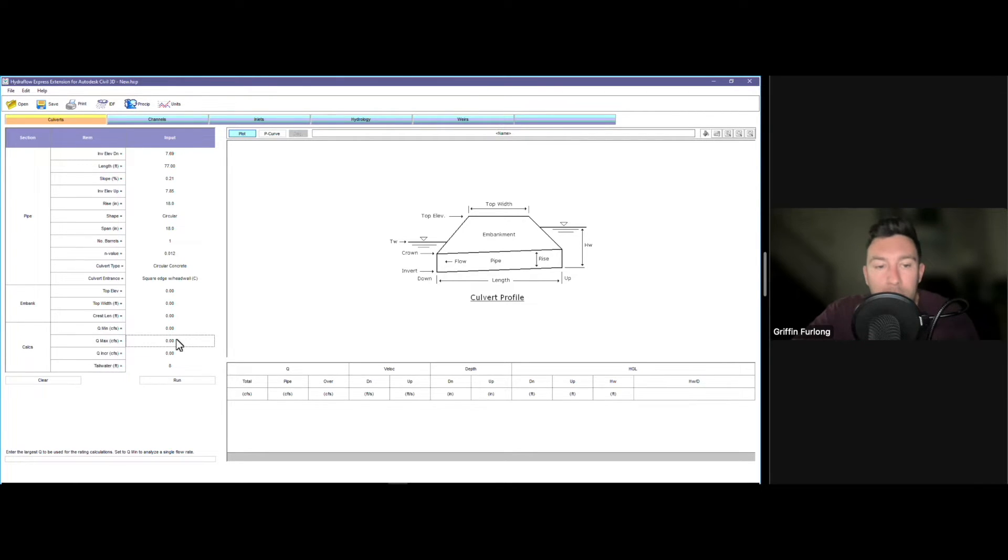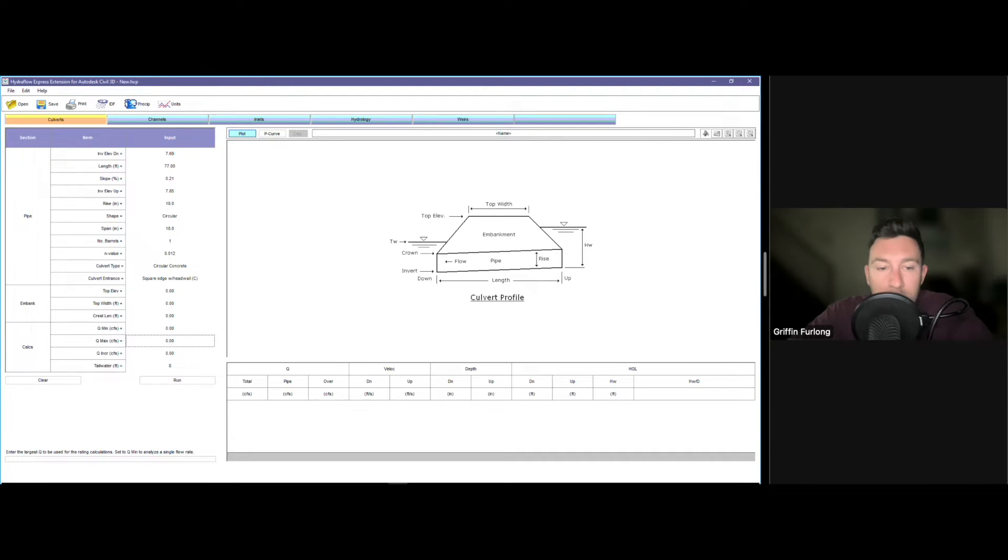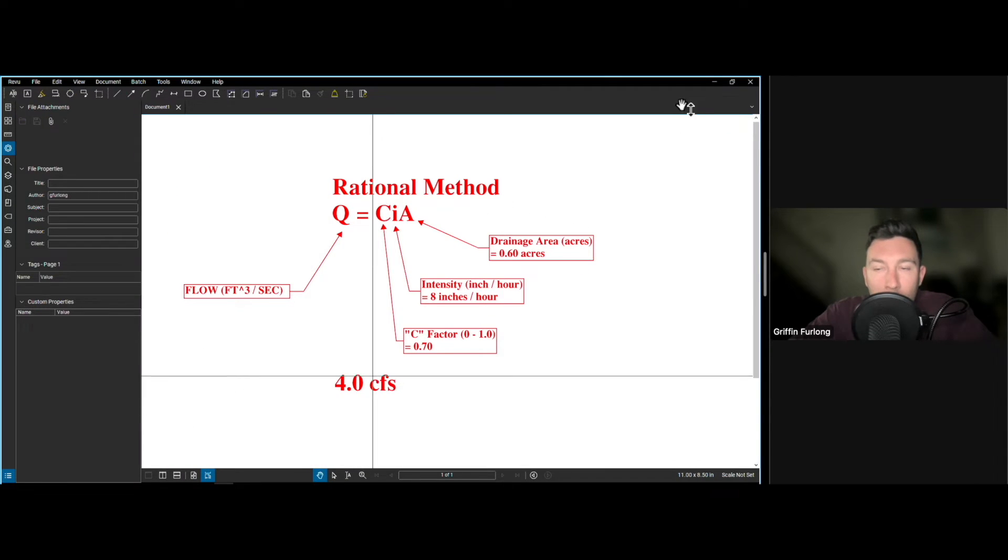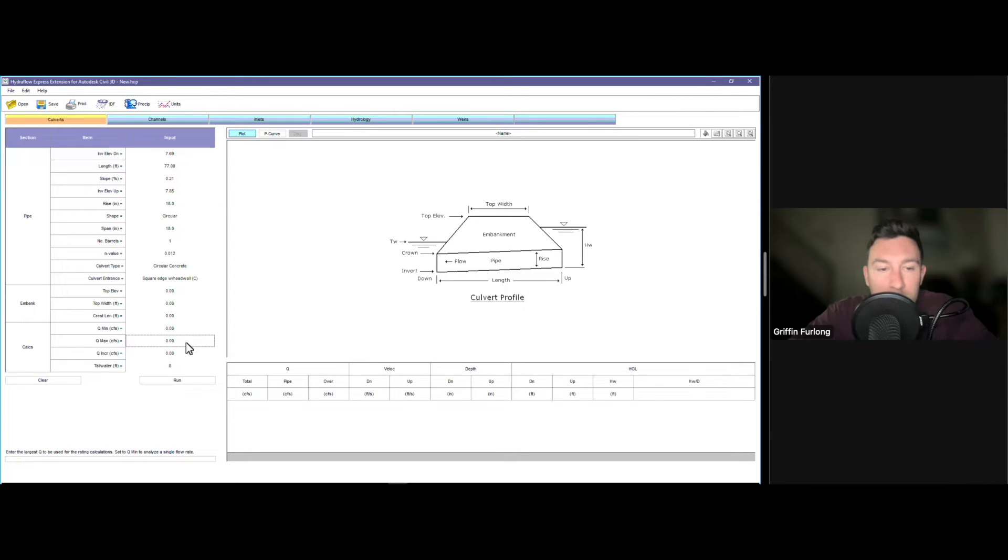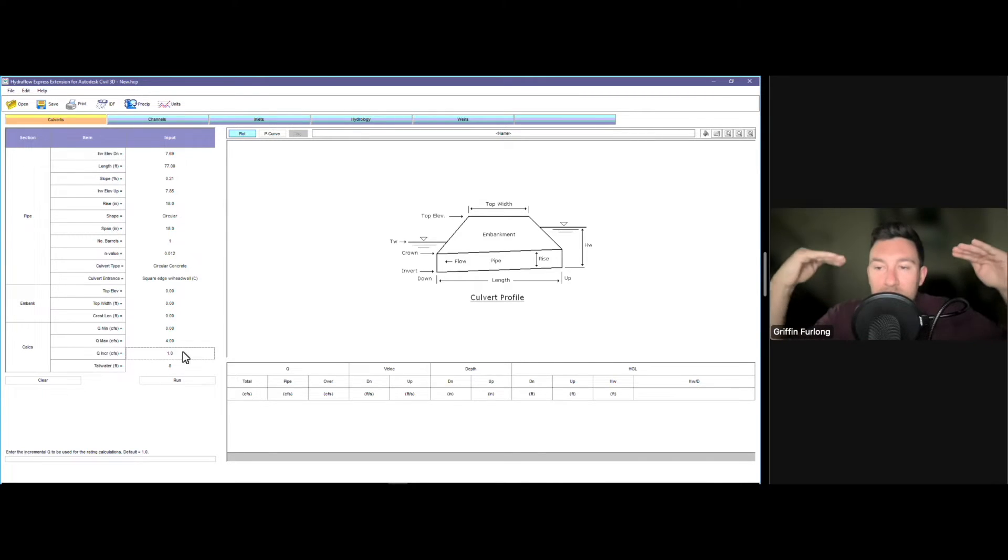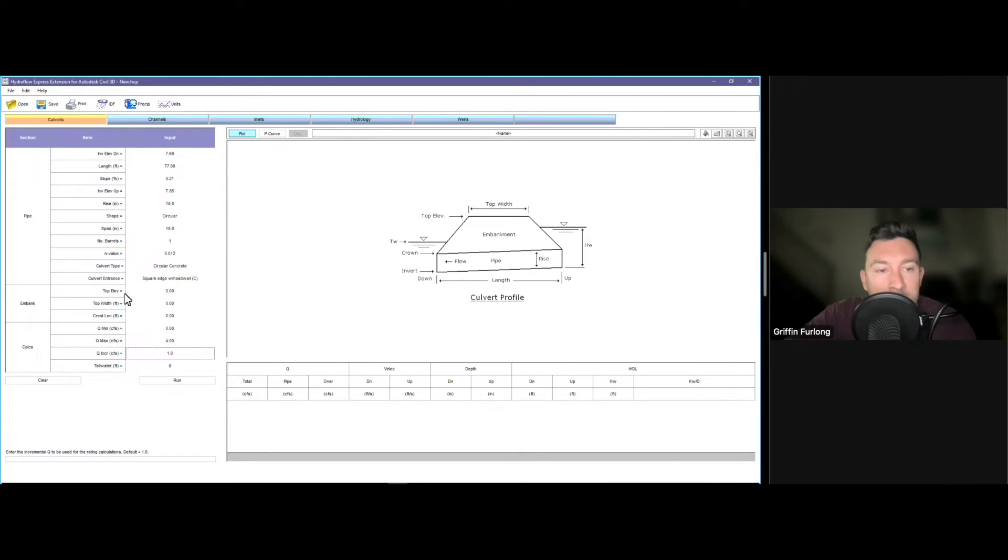Now remember that cubic feet per second that we measured previously? We derived 4 CFS. So that's going to be our maximum that we put in here. The minimum can be 0 and we can do an increment of 1 feet. And all this is going to do is it's going to calculate it out into increments. Last but not least we have the embankment.